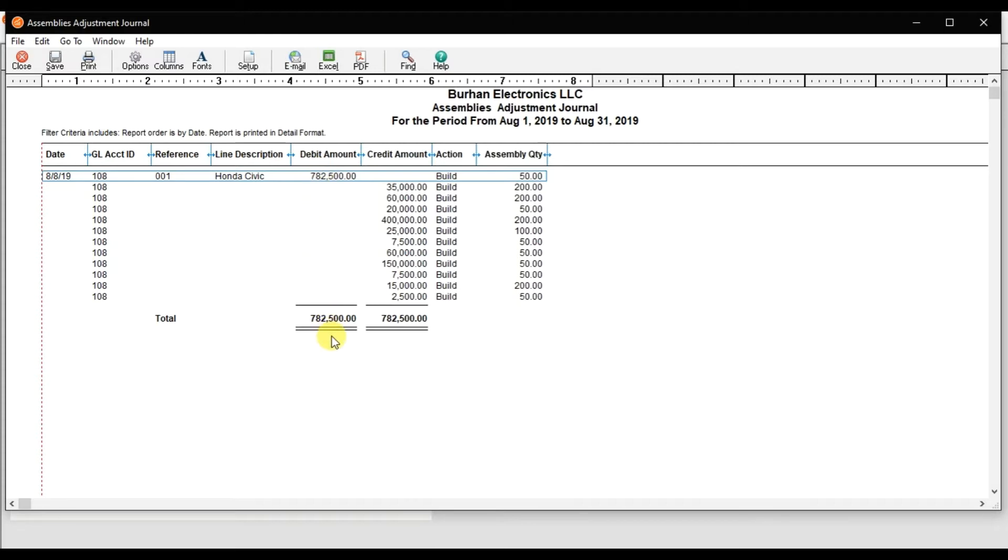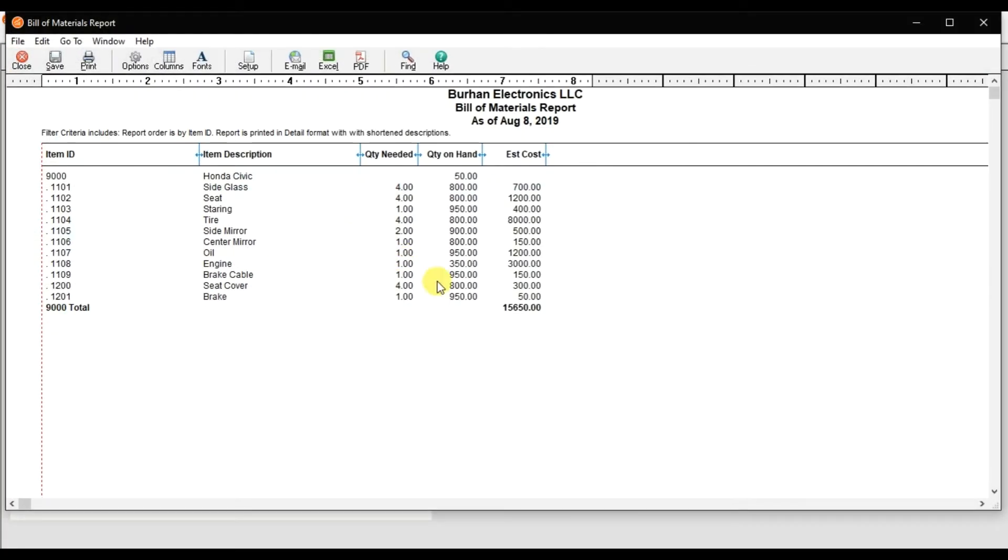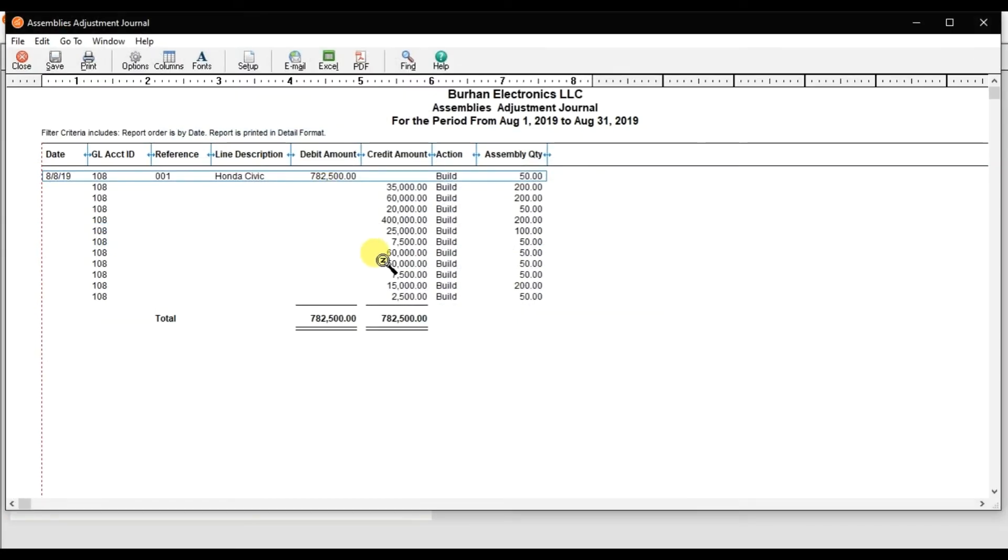That's $782,500 - that is the cost for 50 cars. And the cost for one single car is here: $15,650. That is the cost for a single car, and the cost for the 50 cars is $782,500.